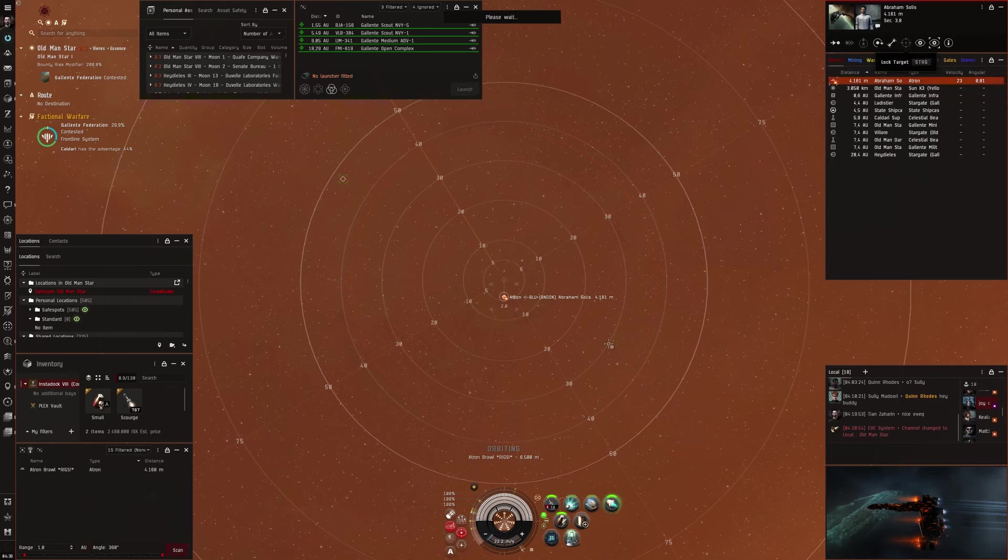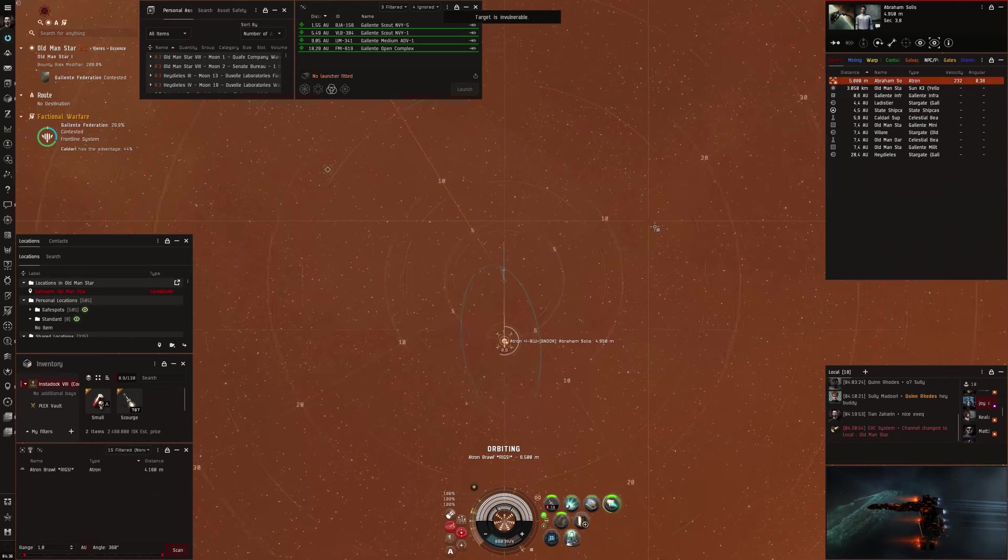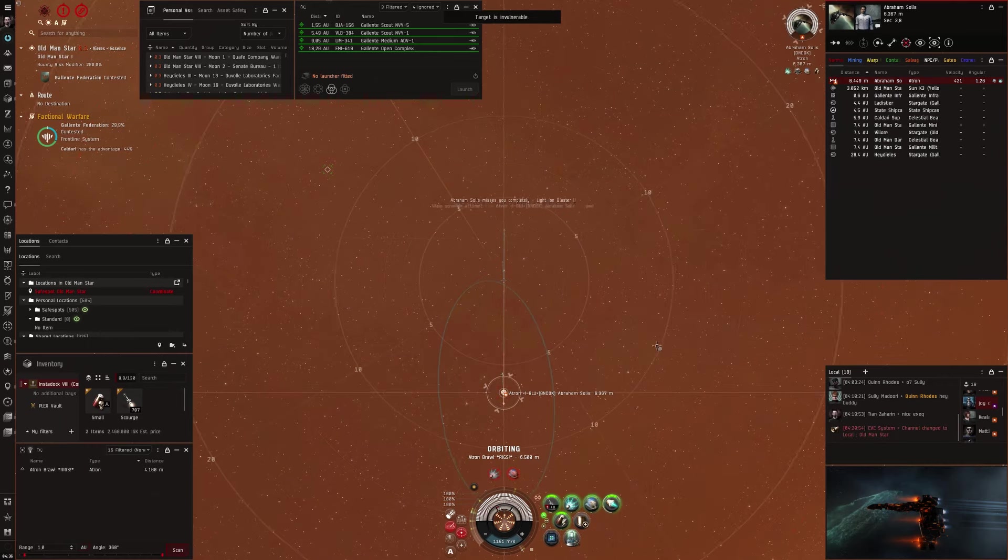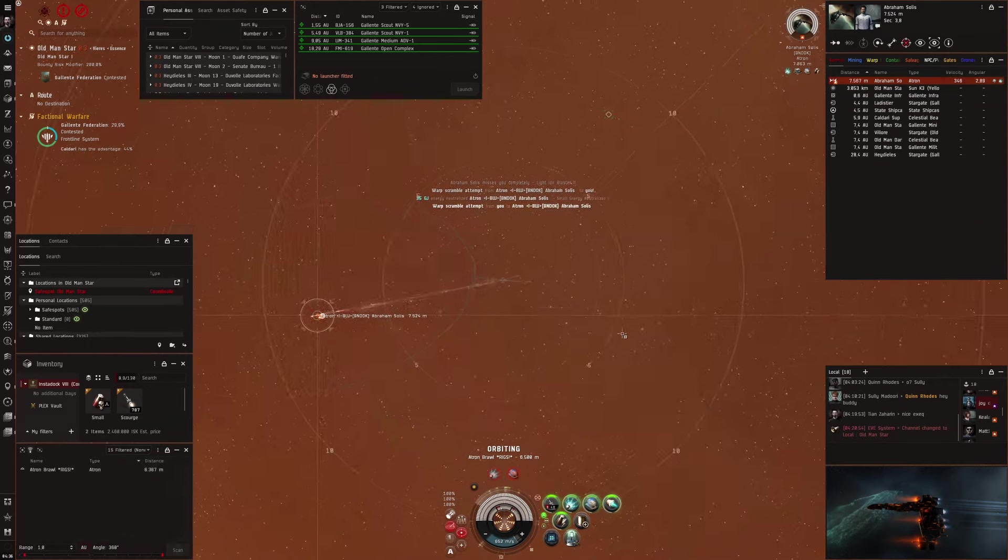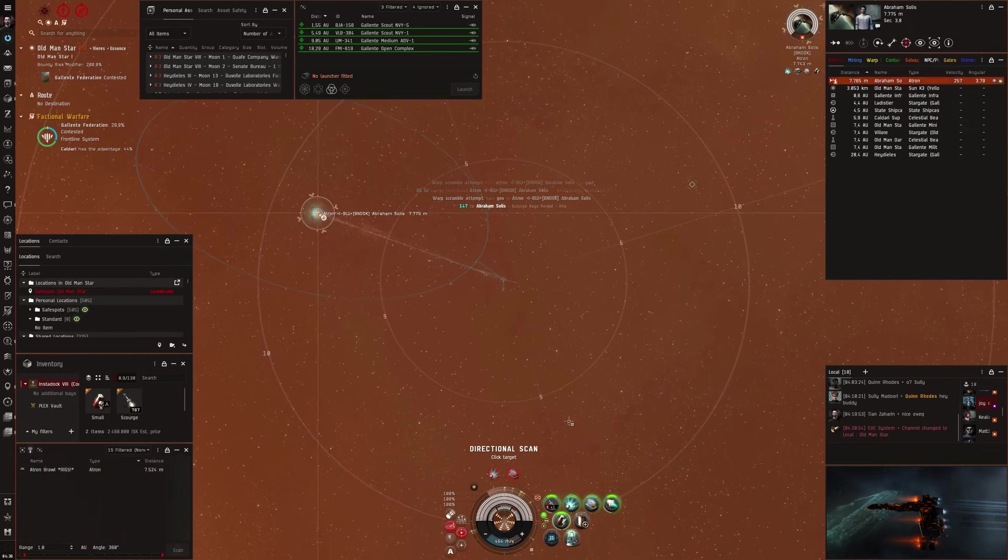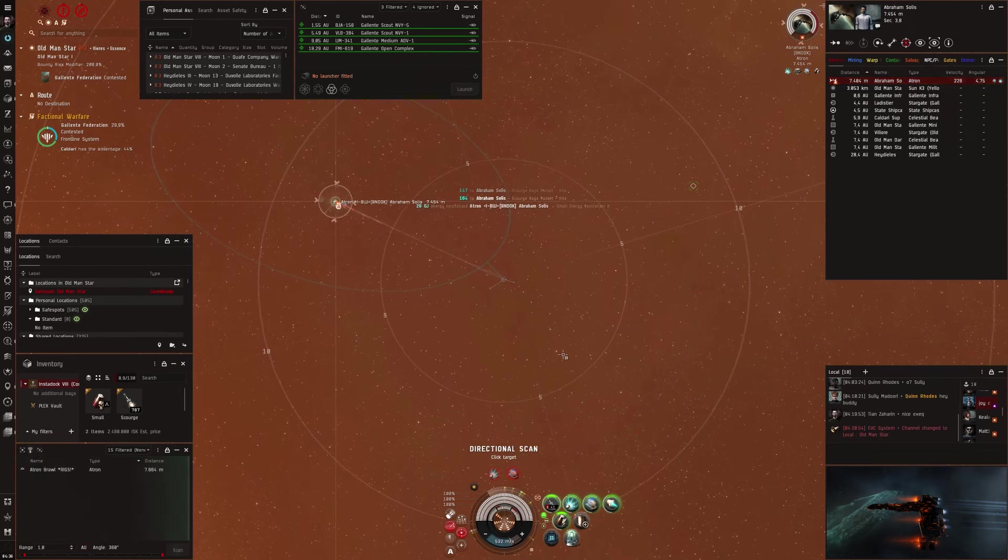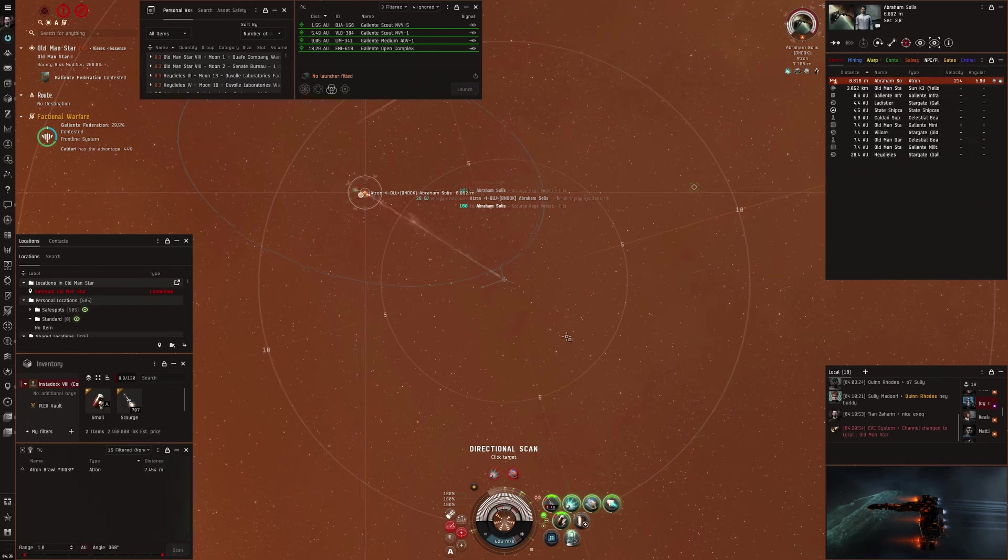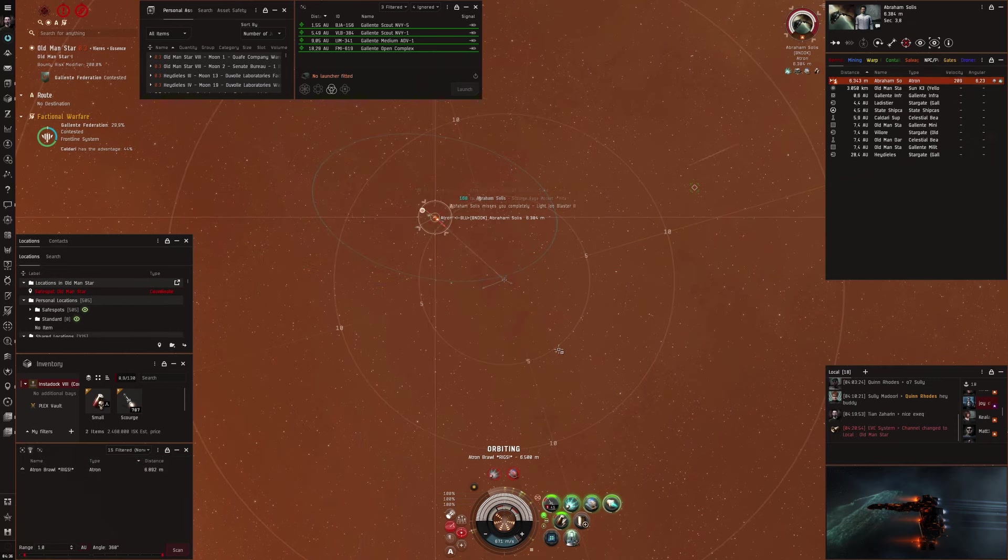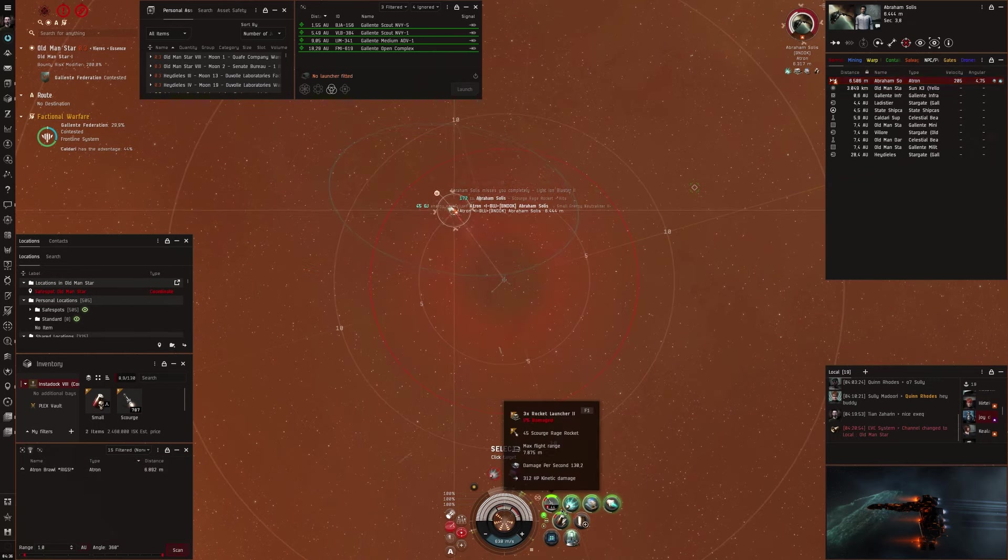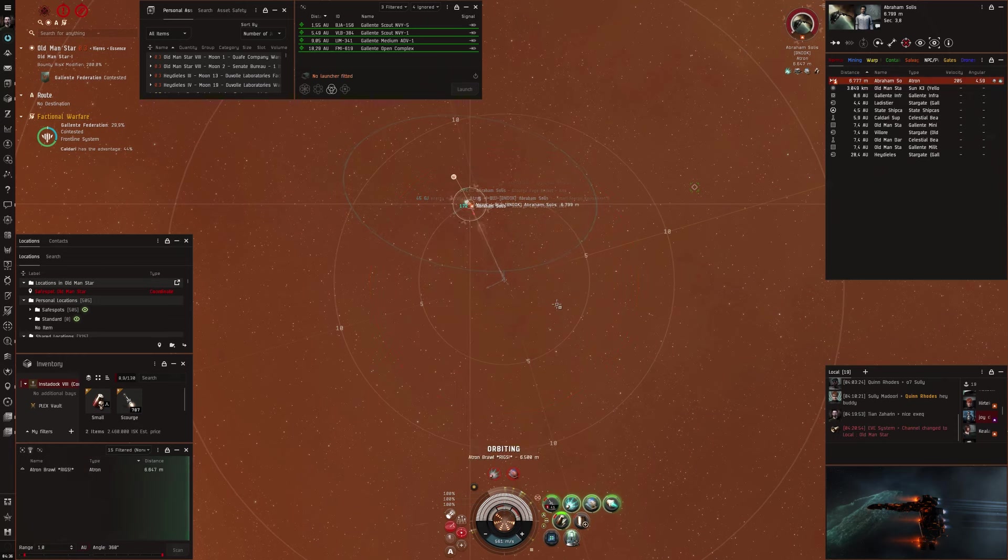First fight, I arranged 1v1 with an Atron at the sun. I warp at zero, so does he. I orbit him at 6500, and start shooting with overheated weapons and overheated AB. My neut is not super effective at this range, but I hope I can kill him anyhow.